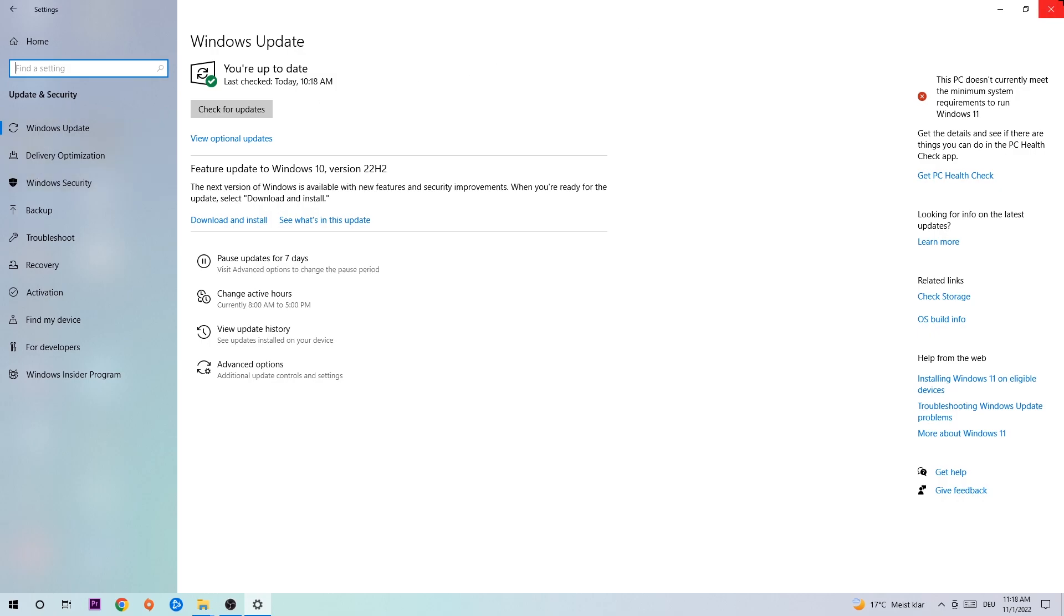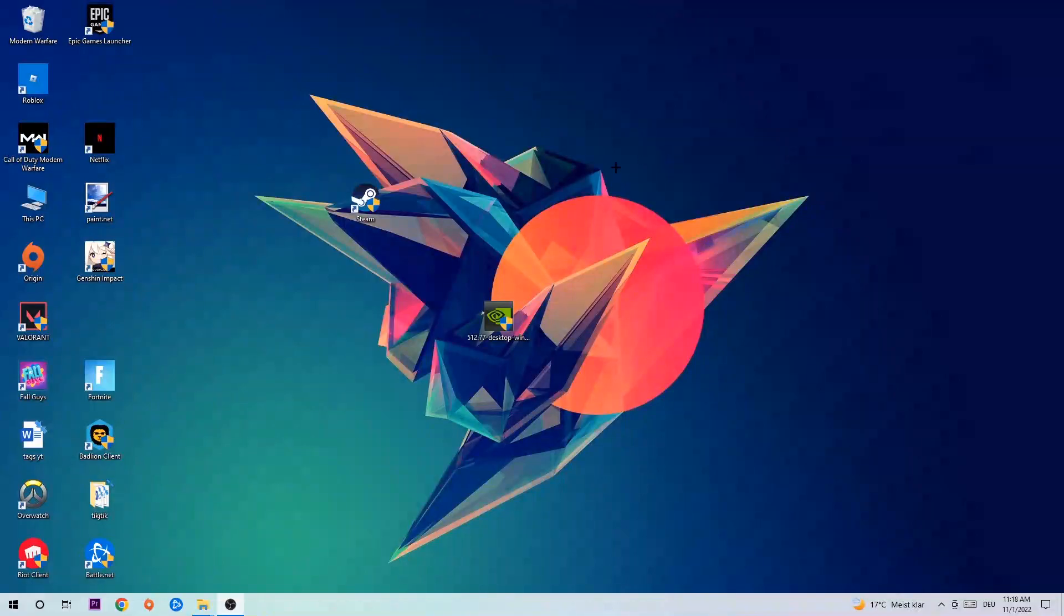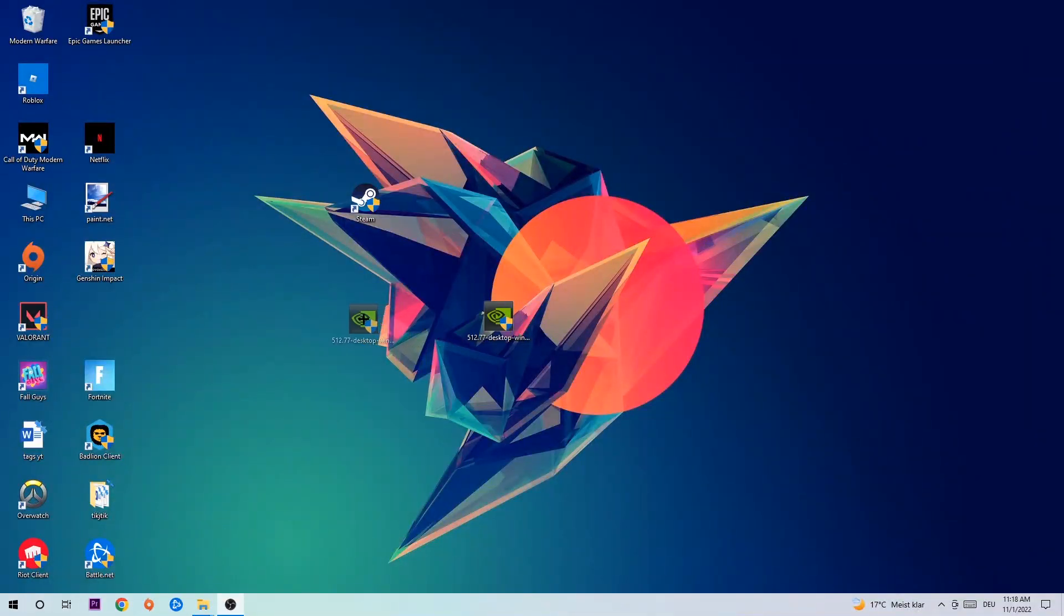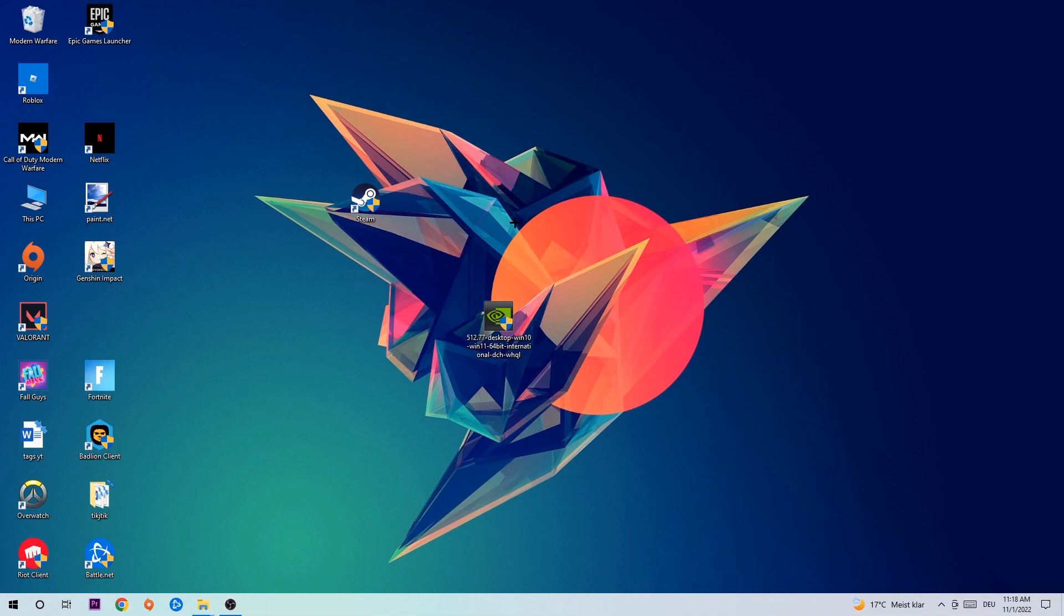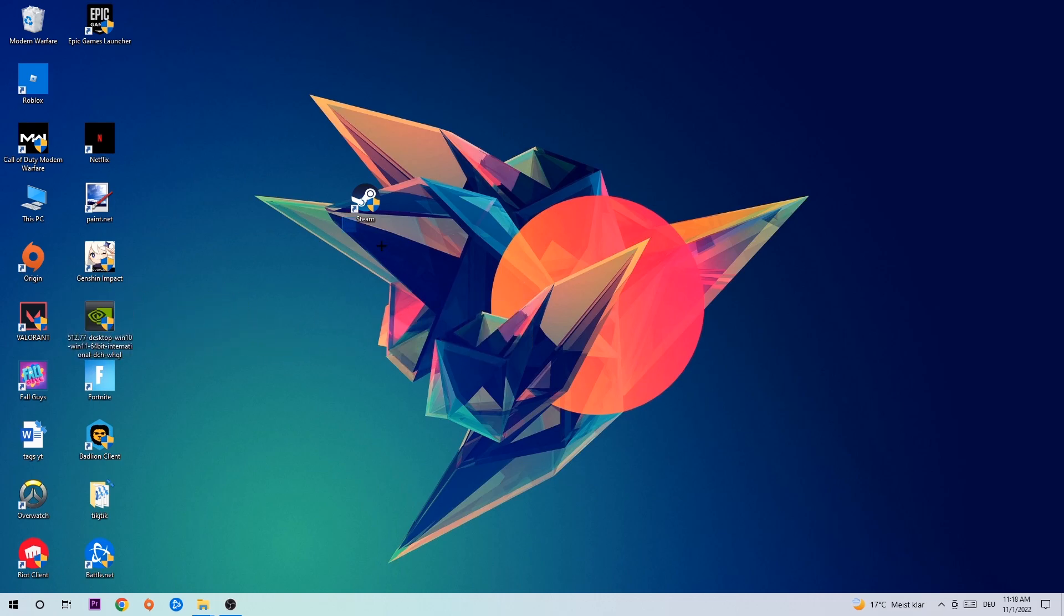Once you're finished with that, do the same thing for your graphics card. Go to your browser and download the latest version of your graphics card driver to provide the best possible performance for your PC.